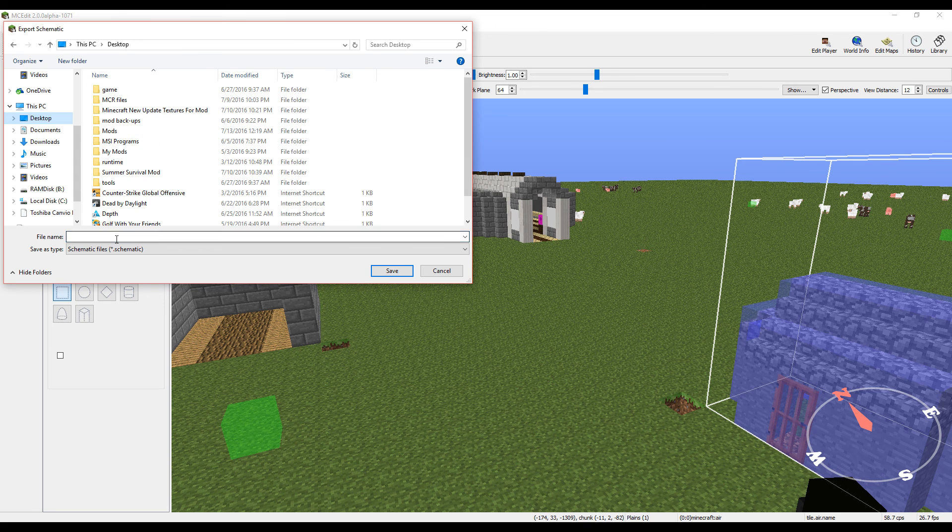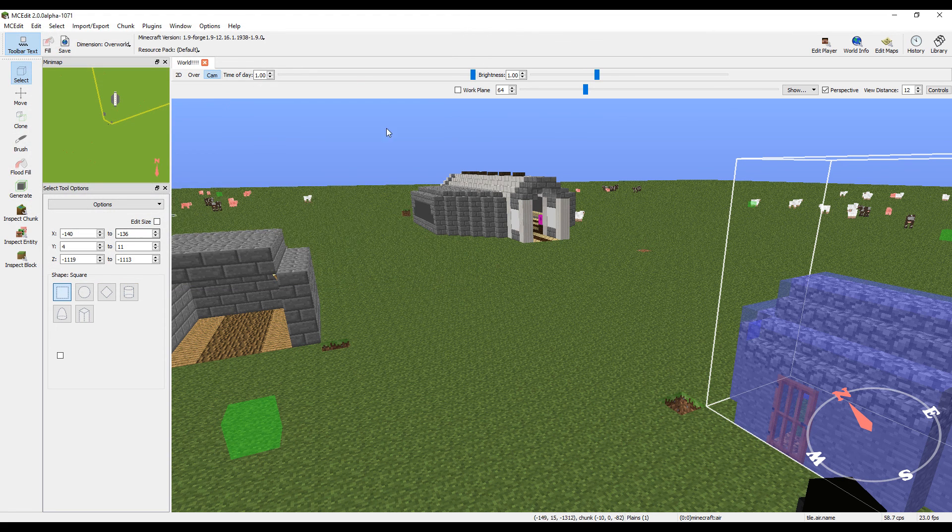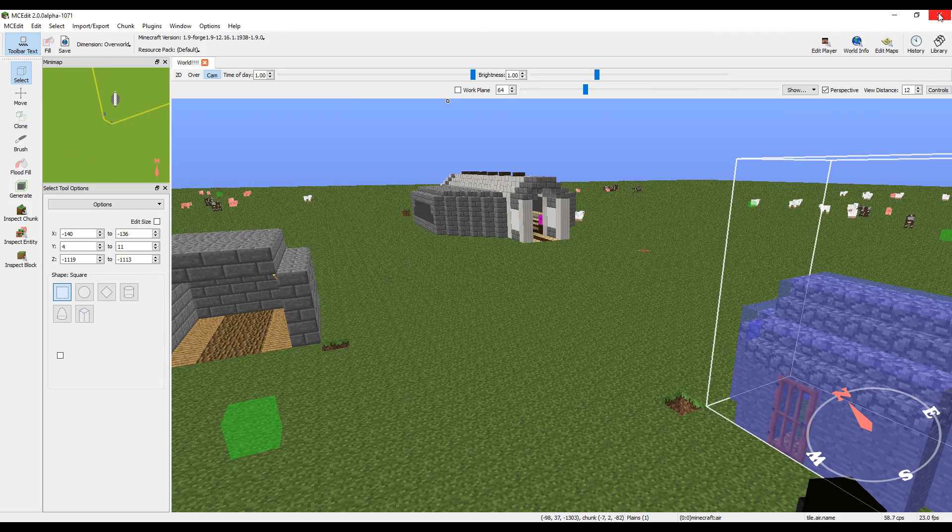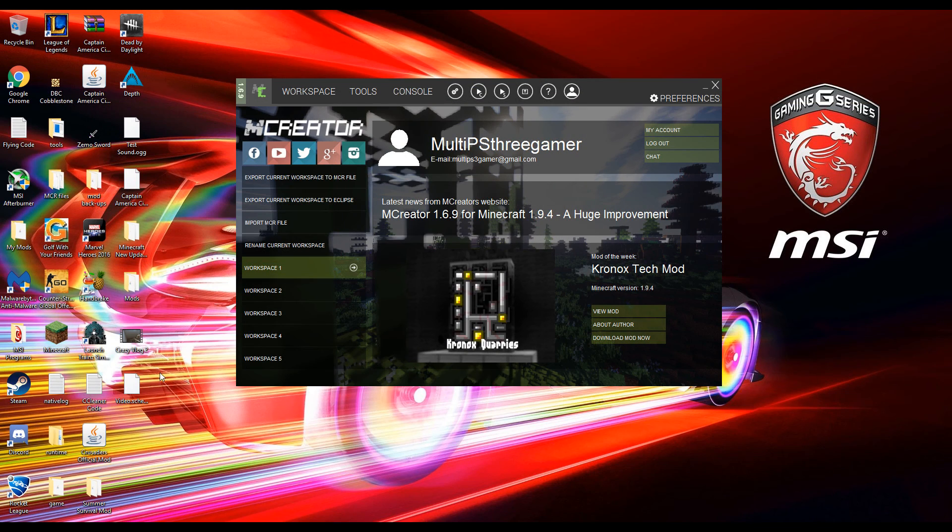Save it to wherever you want. I'm going to save it to my desktop. We're going to name it video. Alright, so it's going to export and once that's exported it should be wherever you saved it. And then you can close MCEdit.